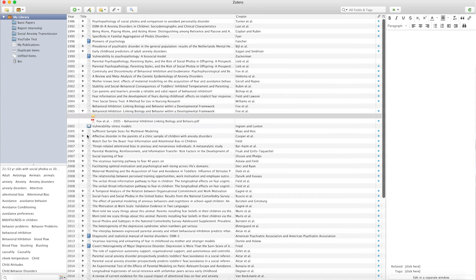There are some extra functionalities from these reference managers that I didn't cover in this video. For example, searching for papers through the reference manager doesn't work for me because many papers are not openly accessible and without my university proxy I can't get the full text. So my workflow doesn't include searching through reference managers, but it is an option if you can access papers that way.